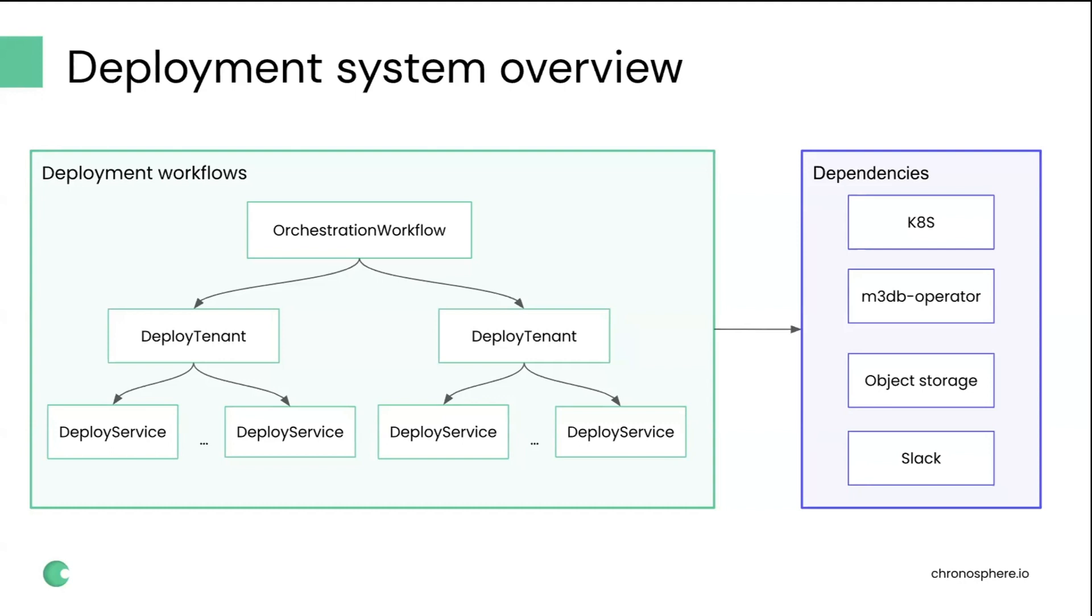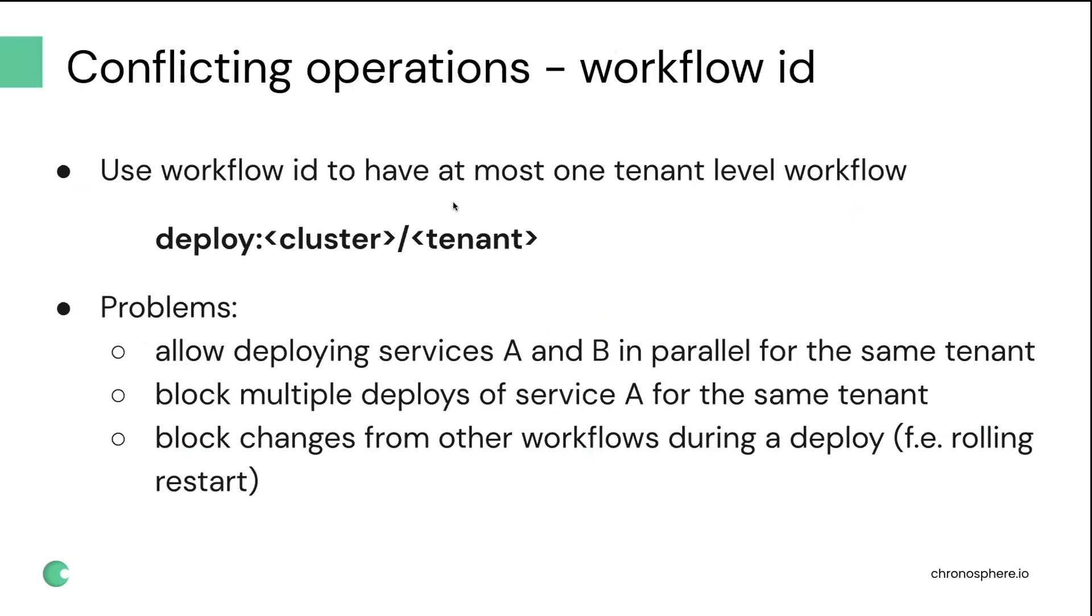One of the first problems that we needed to solve as we were building this out is performing conflict resolution. At first, we decided to do it very simple and very easy. We decided that we just don't want to allow more than one running deploy tenant workflow at a time. And the way we did it, we used workflow IDs for that. Basically, we generated IDs in a way that we could ensure that only one tenant level workflow can be running at a time.